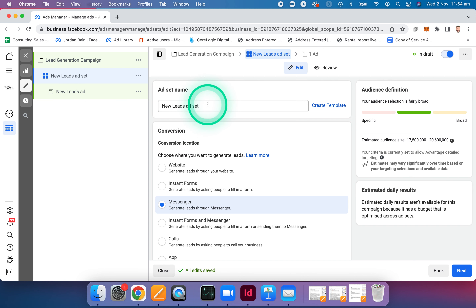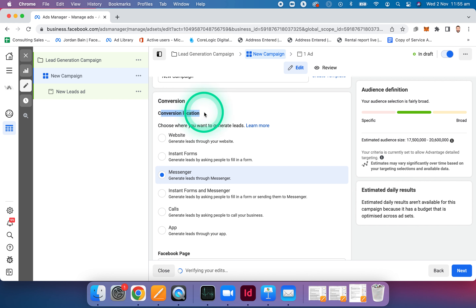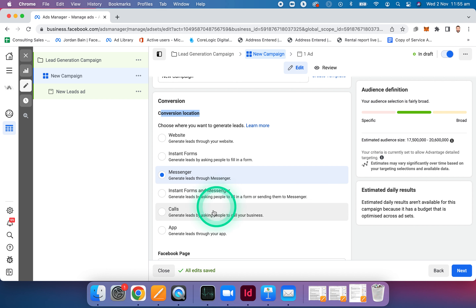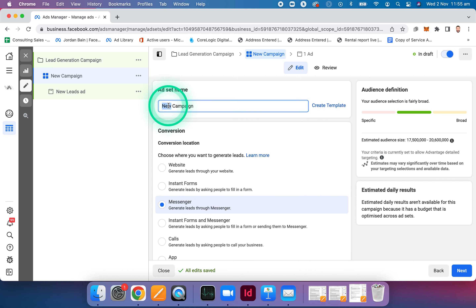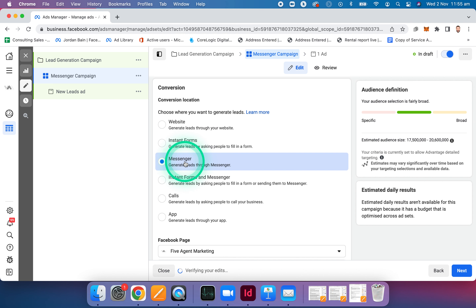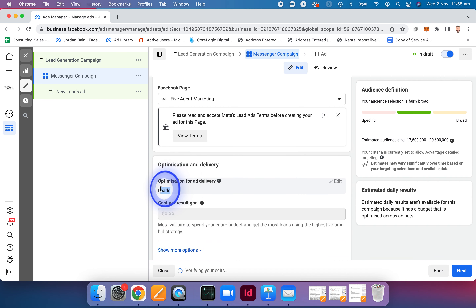Name this new ad set. Now, how are we converting these leads? There are a couple of ways: you can direct people to a website or landing page, you've got instant forms or Facebook lead forms, then you've got Messenger, and you can also combine instant forms and Messenger to split test them. We're going to run through both instant forms and Messenger today. Let's name this one Messenger Campaign. Tick the Messenger box, make sure your Facebook page is selected, and we're going to optimise for leads.